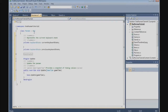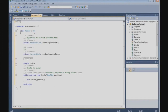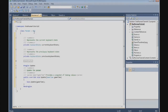These represent the current keyboard state and the previous keyboard state, and those are the private variables.